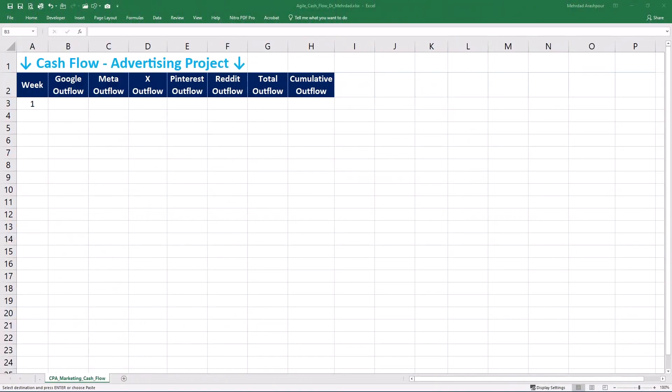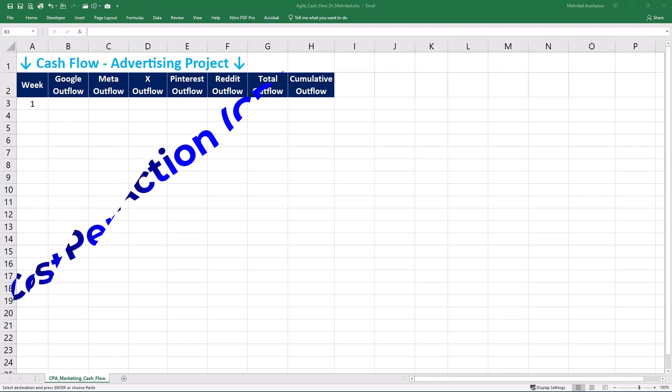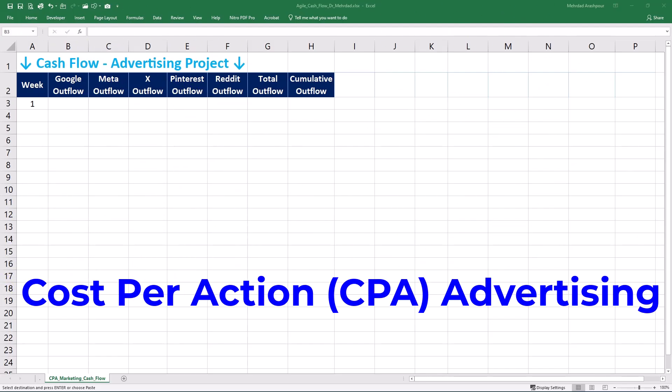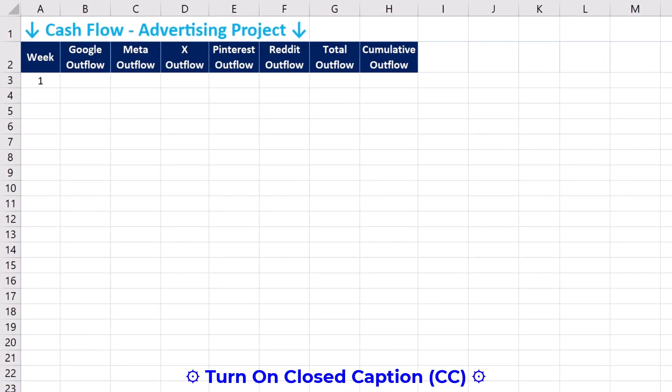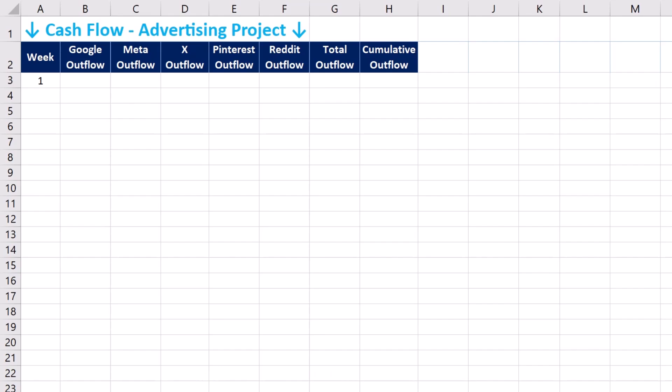Step 1: calculating project outflows, inflows, and net flows. We'll use a case project of cost per action or CPA advertising, which is a digital marketing model where advertisers pay for a specific action such as a purchase or user registration. Let's consider a five-week advertising period and analyze outflows, inflows, and net flows on a weekly basis.